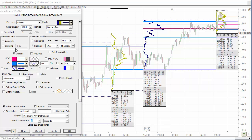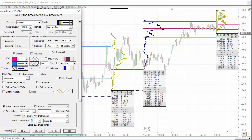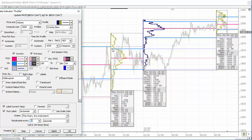Now if you wanted to extend the value area and point of control of the overnight session into the day session, and of the day session into the overnight session, you can choose the previous checkbox. I've chosen some lighter colors just so I can tell the difference. Now you can see the day session value area high, point of control, and value area low extended into the overnight period, and the same for the overnight into the day session period.